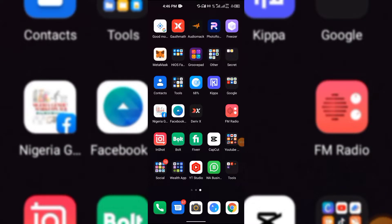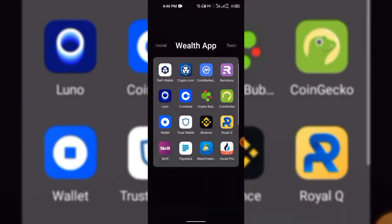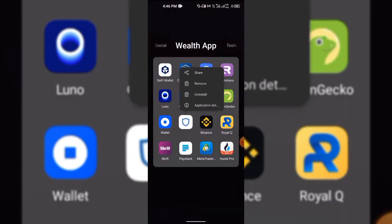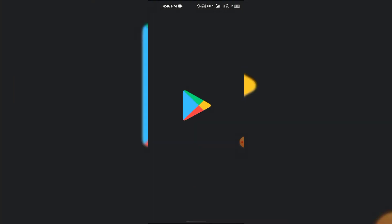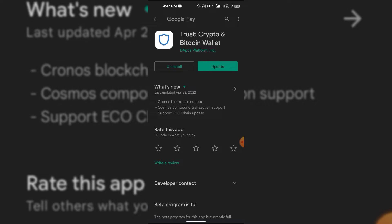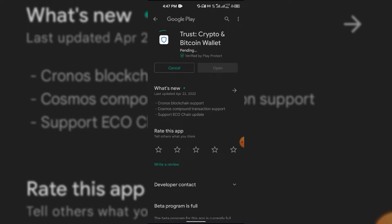First of all, go to your Trust Wallet. The first thing you have to do is always make sure you're using the latest update. Whether you're on Android or iPhone, go to your app store and update your Trust Wallet. When you update, you get a lot of features that are compatible, so tokens won't go missing from your wallet.